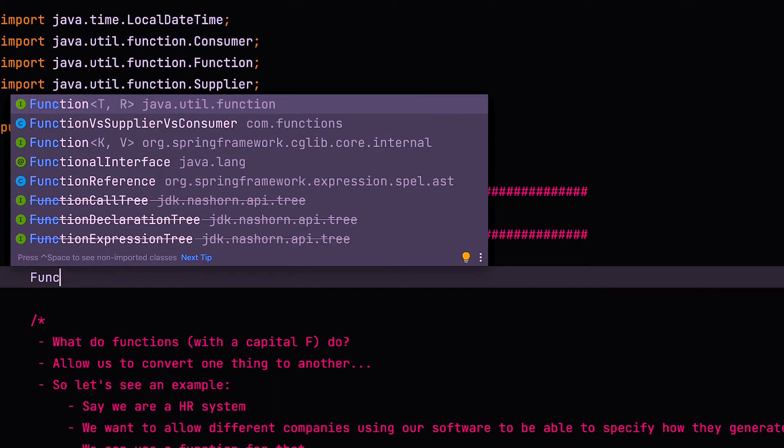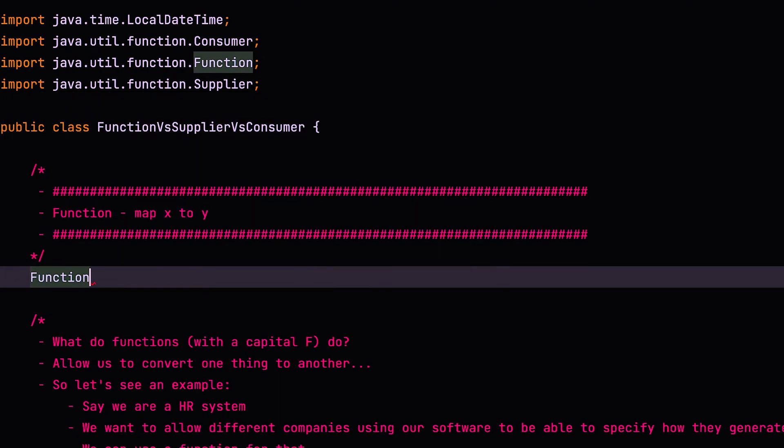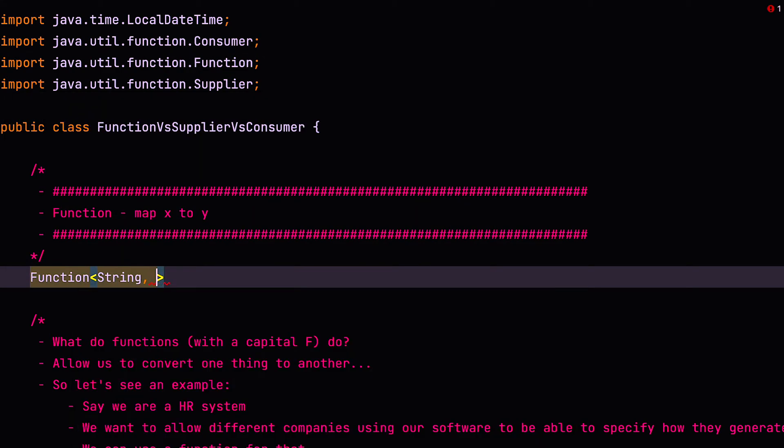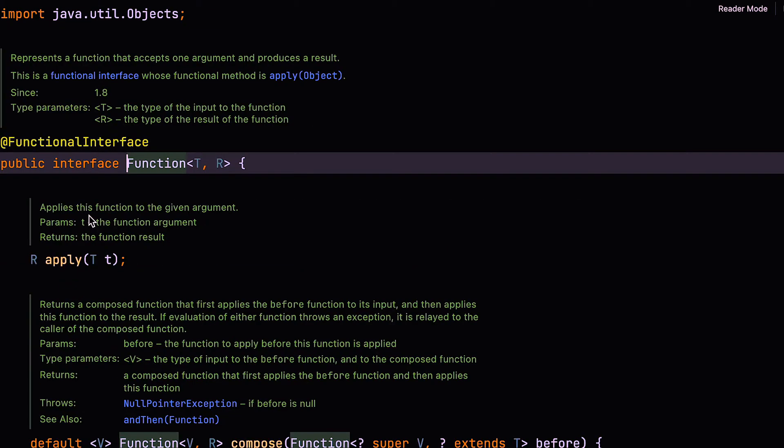So if we say function, then we say string to integer. Now, I won't actually declare the body of this function because I just want to show you the declaration to begin with.